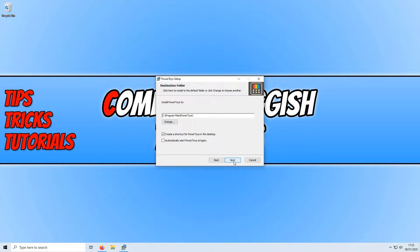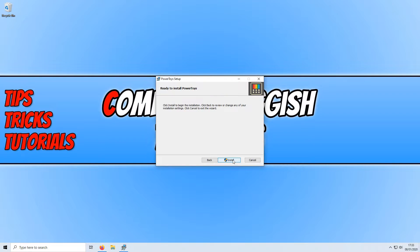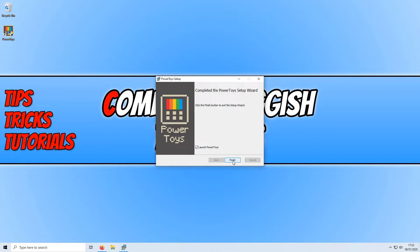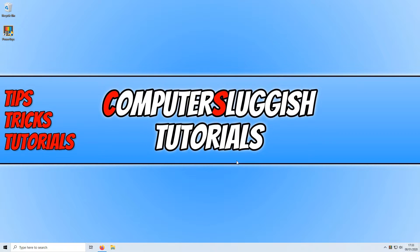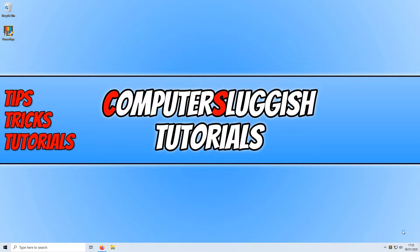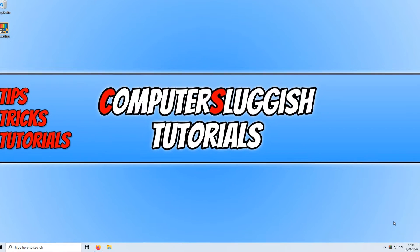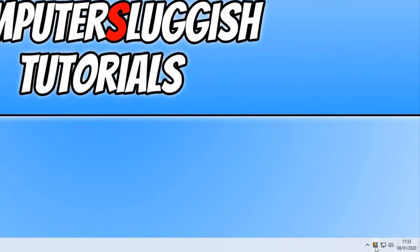You now need to go ahead and press next and install. Once power toys has finished installing we can go ahead and keep launch power toys selected and press finish. You will now notice in the bottom right hand corner of your screen in the system tray you have an icon that looks like this.